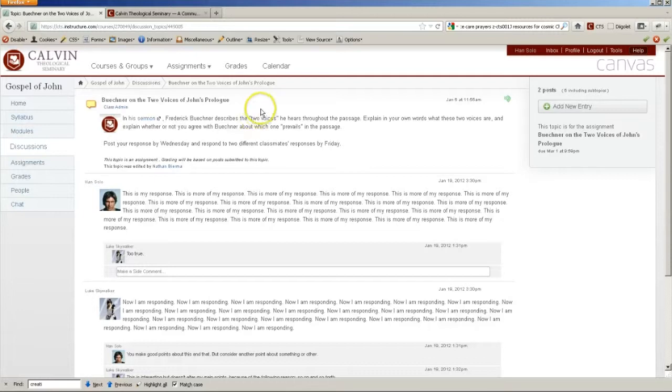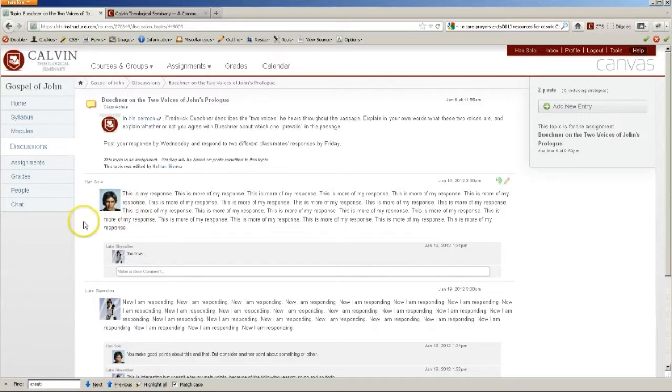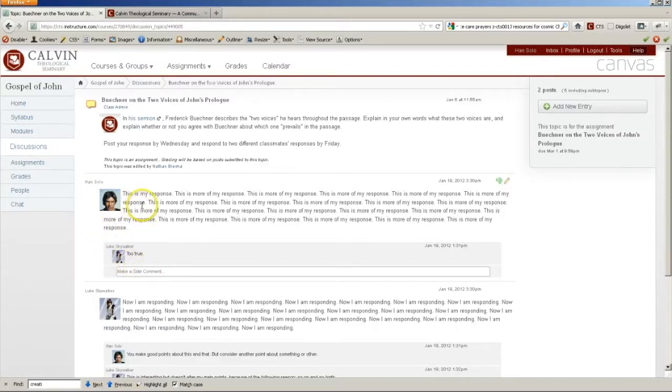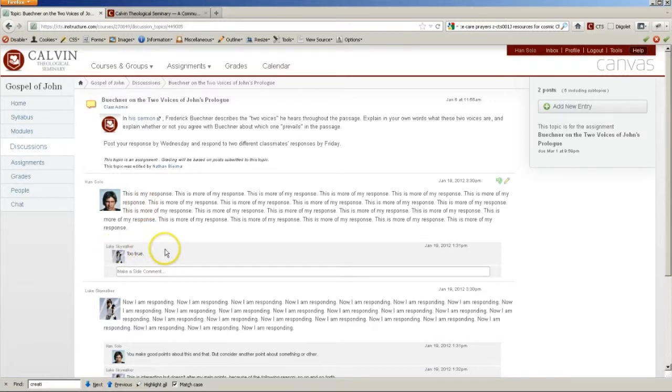Note that a discussion has the initial question from the professor, and then responses from individual students, and then replies to other students, and those appear indented and with a gray background and in smaller type.